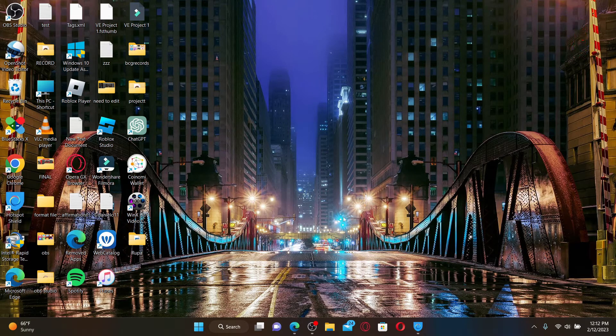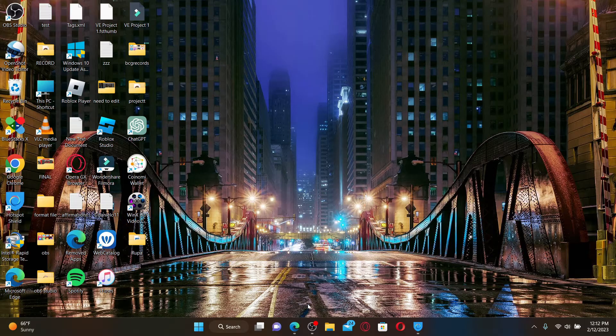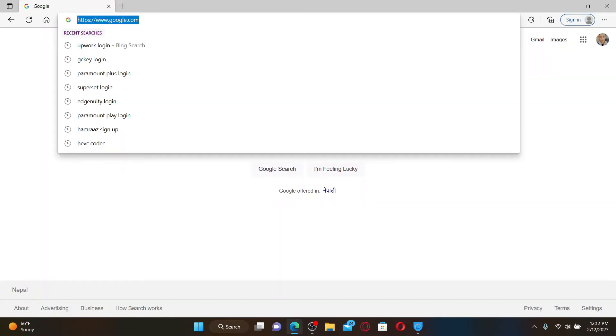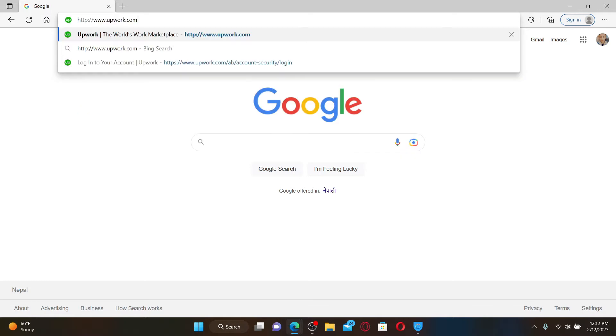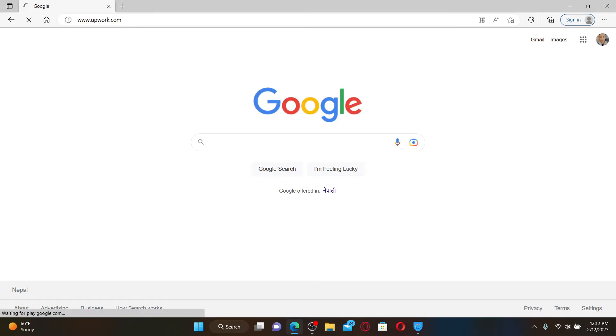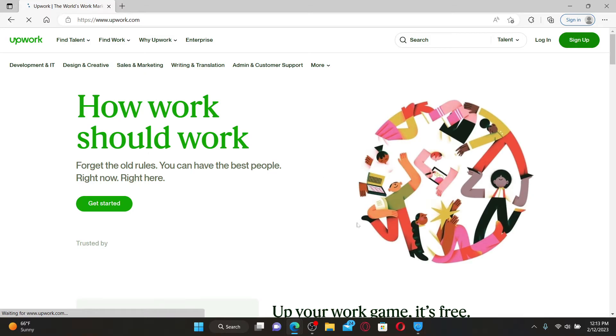To log into your Upwork account is easy. Go and open up a web browser of your choice, go to the URL box at the top and type in www.upwork.com and press enter on a keyboard. You'll end up in the official site for Upwork which looks like this.